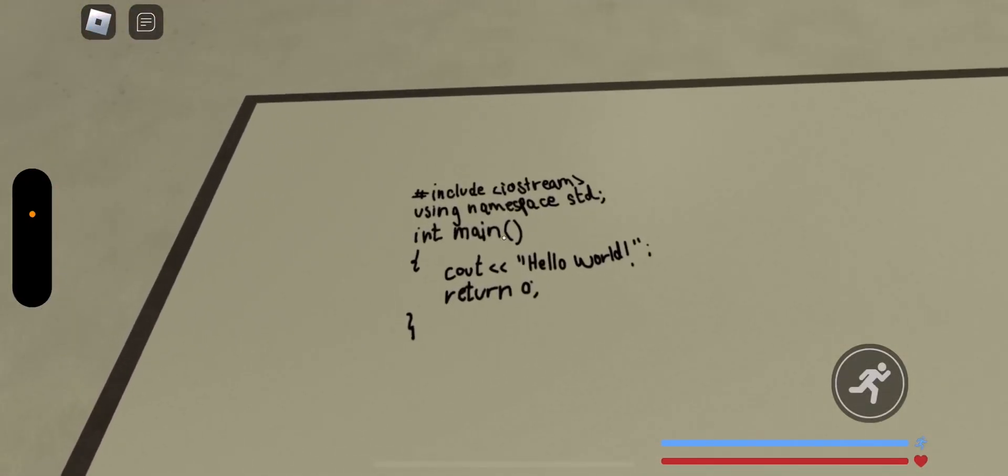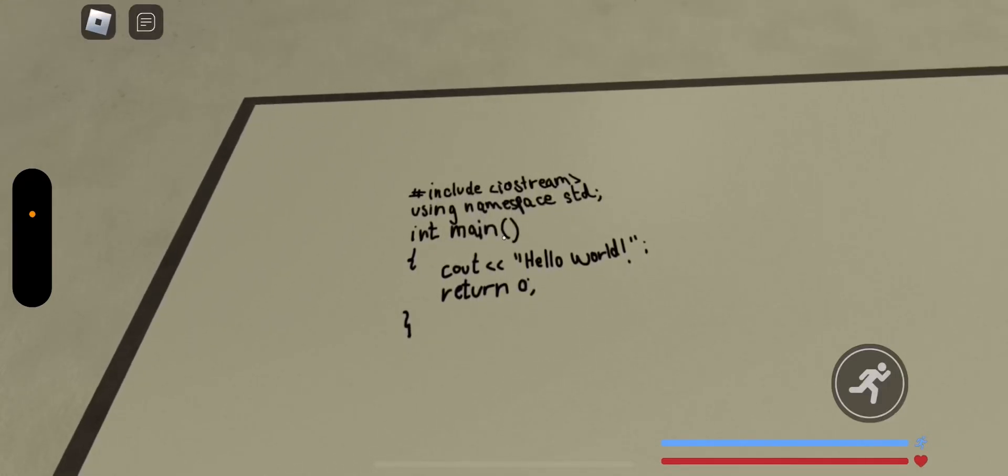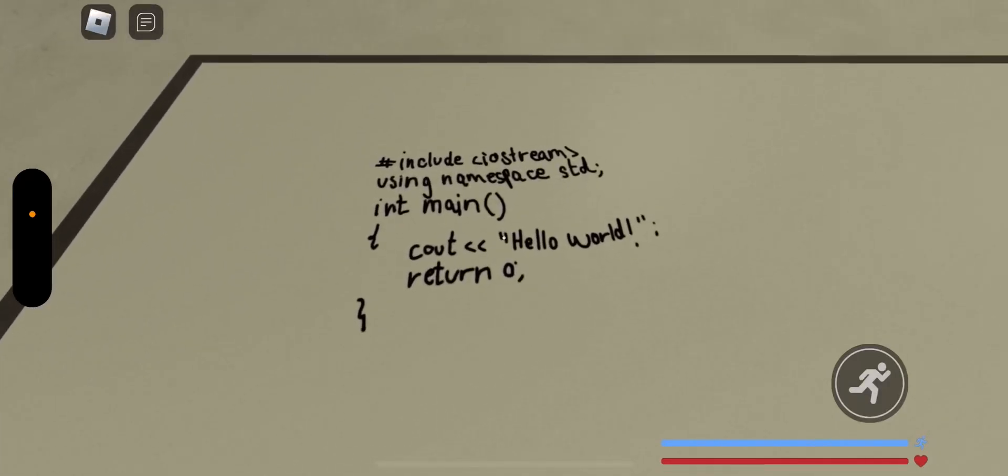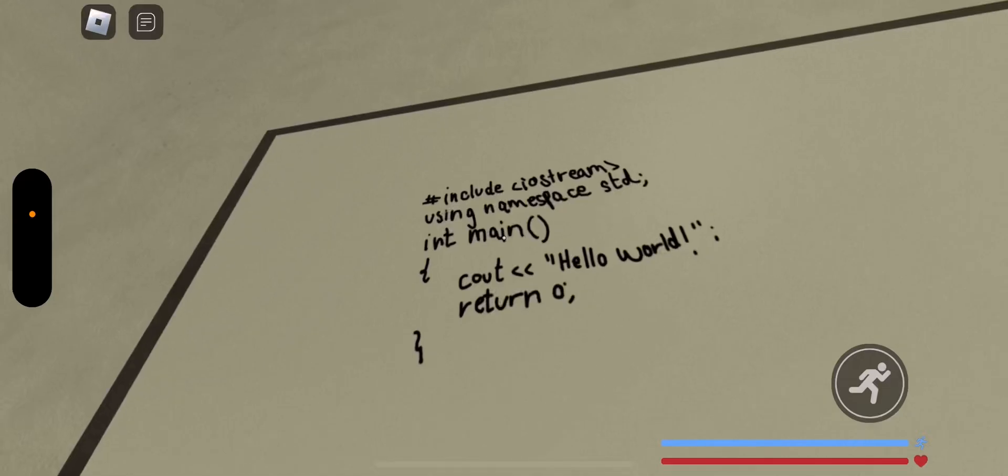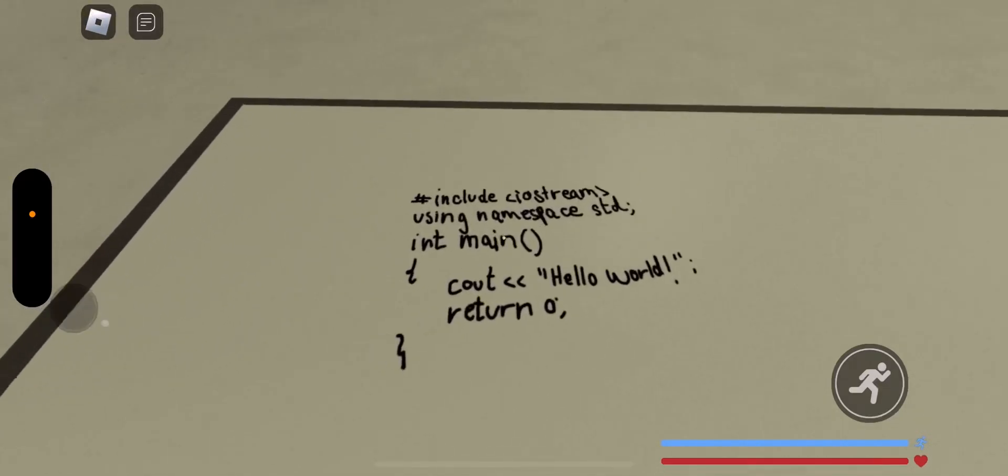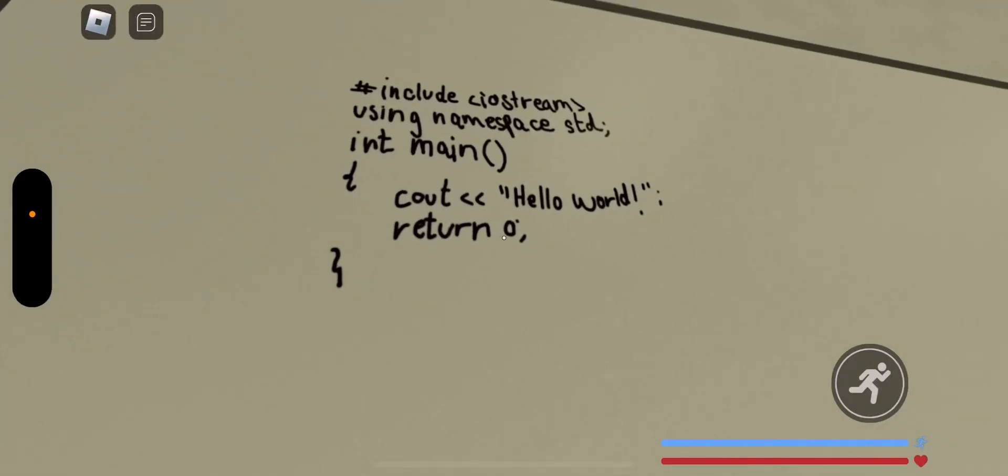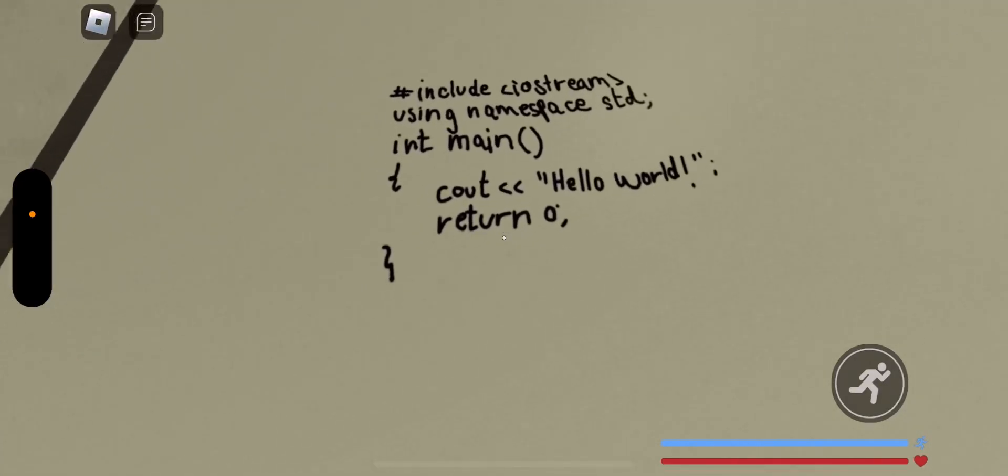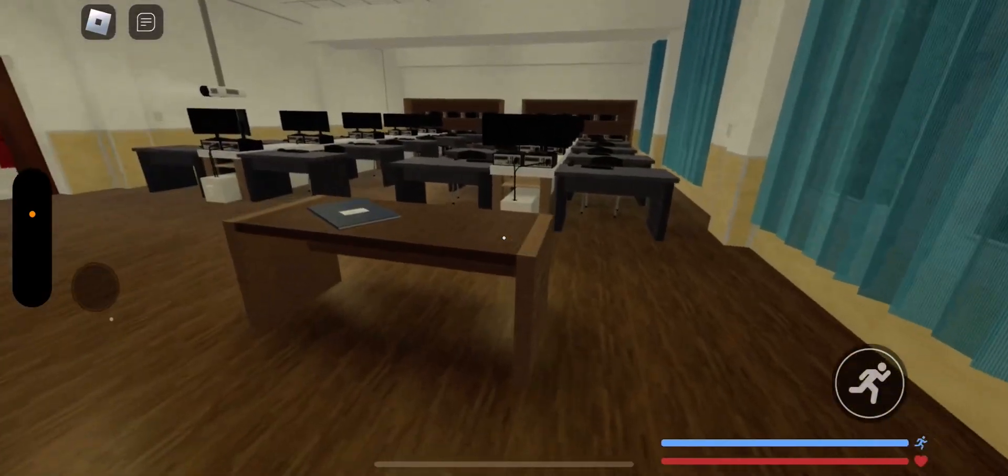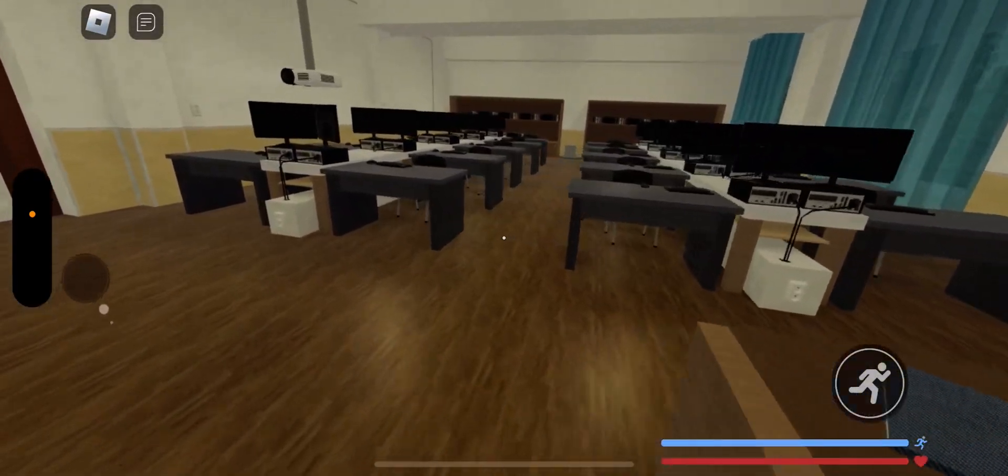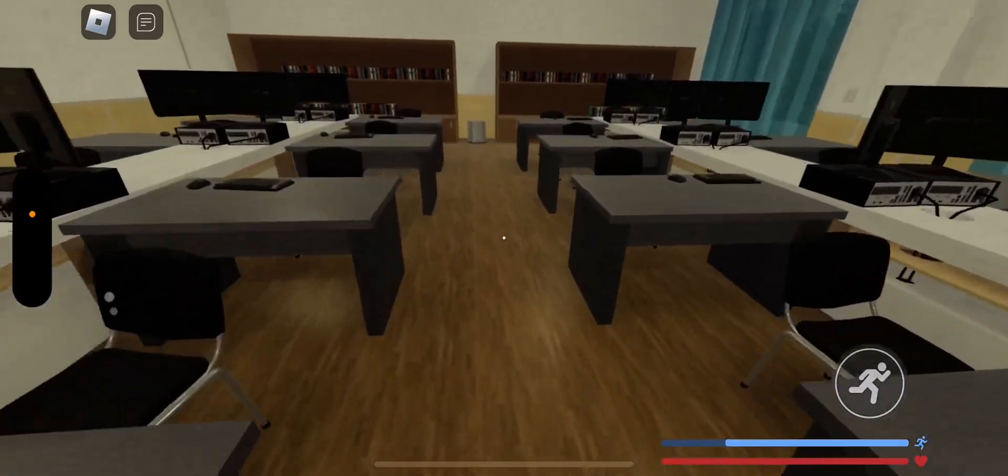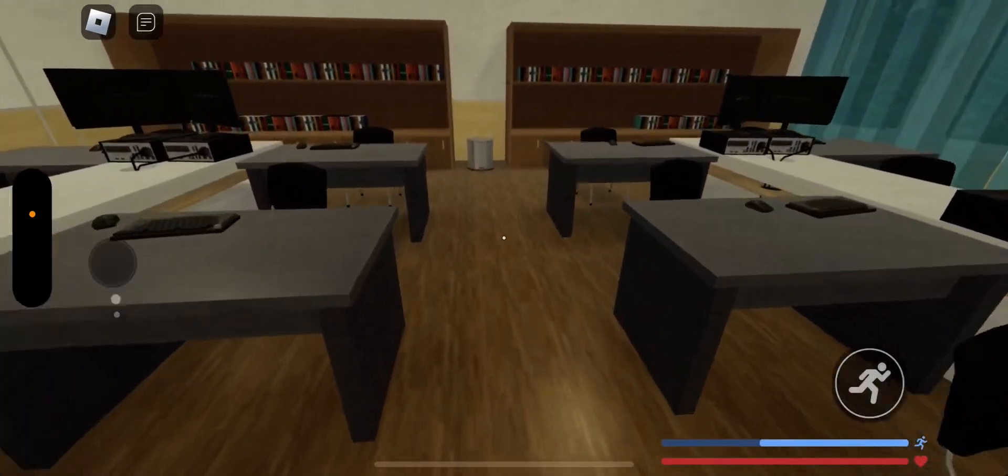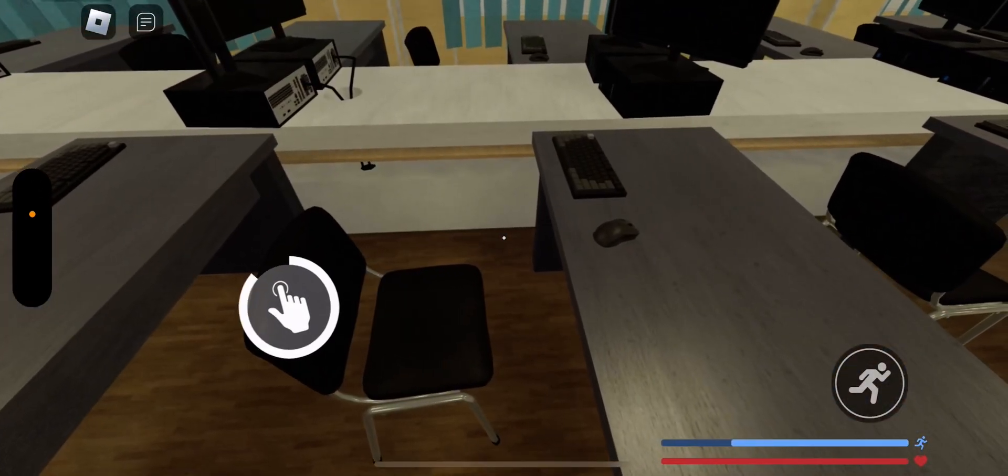Involve. Yeah, yeah, yeah, yeah. Using namespace STD. And main. We're looking. Count. Hello world. Return zero. What? We'll have to pick a seat. I'll pick this one.